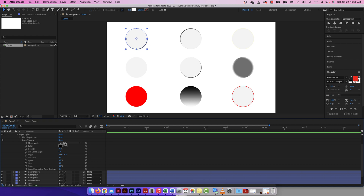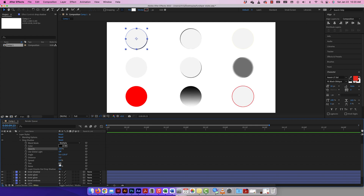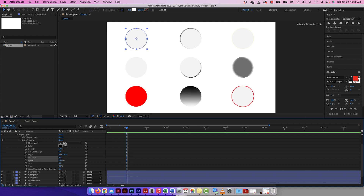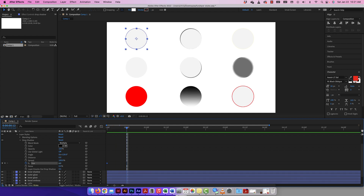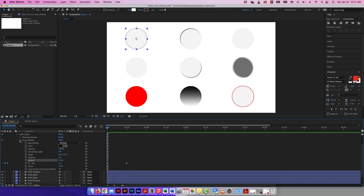I'm going to quickly go through the drop shadow options and then animate something small. The blend mode, color, and opacity can all be changed — you can control how much of it you see. There are different angles, distance, spread, and size. Let me animate the size: at my current CTI I'll set the distance to zero, spread to zero, and size to none, then move the CTI forward and bring the size up. There's my animation — that's how it animates.